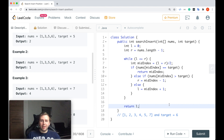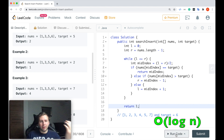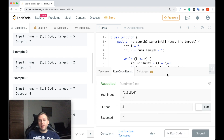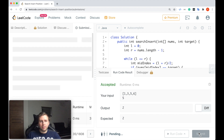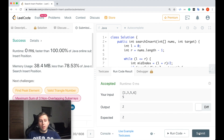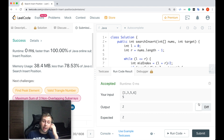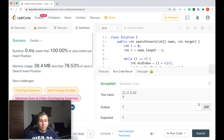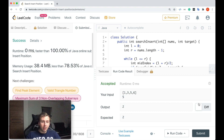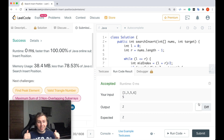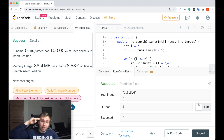Simply as that — binary search with time complexity O(log n), which is quite good. Let me run the code — perfect, it works. Let me submit. Perfect, zero milliseconds, 100%. Challenge your friends to see if they can solve this question efficiently. If you enjoyed this tutorial, please give it a like and subscribe. I'll see you in the next video. Good luck and take care.